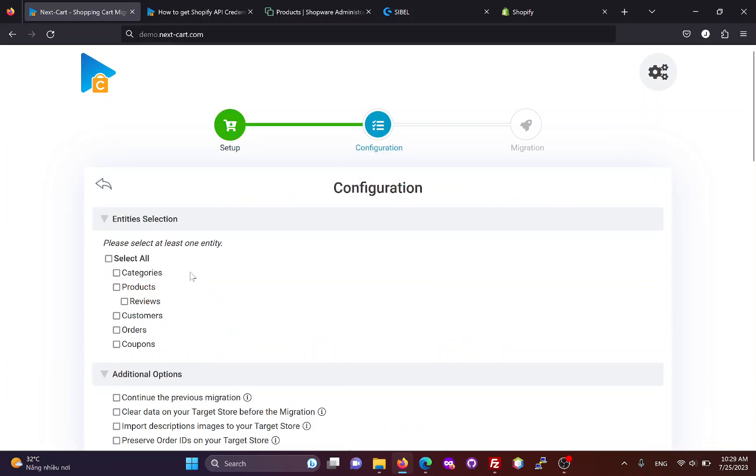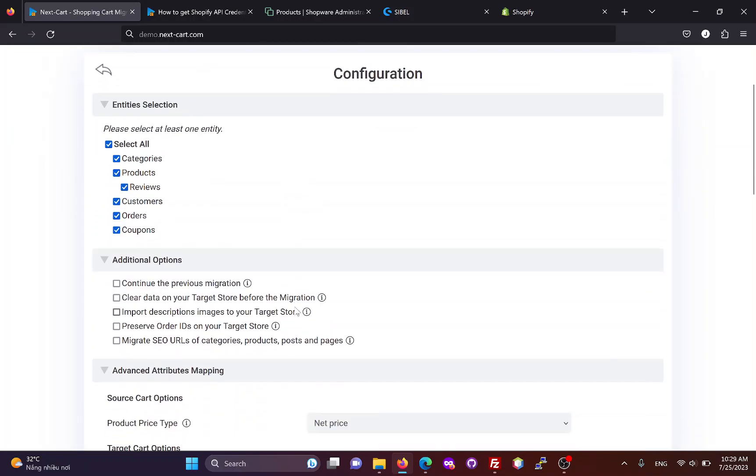In this section, you can select the entities you want to migrate, including categories, products, reviews, customers, orders, and coupons. You can customize the migration process with these additional options.